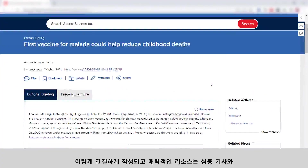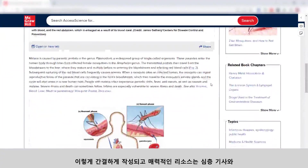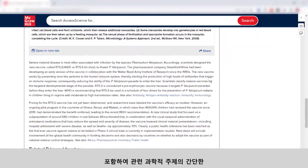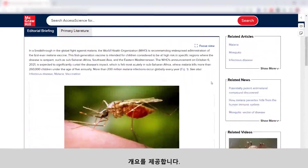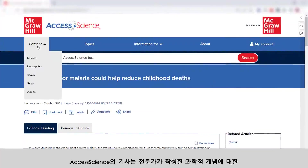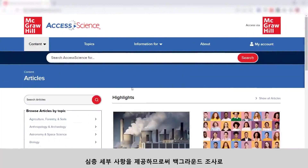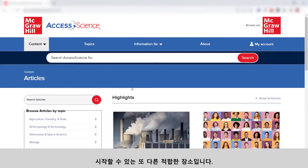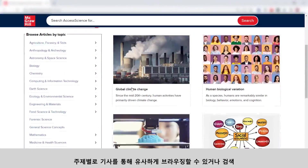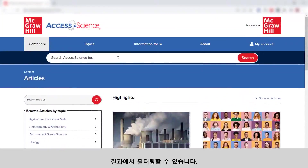These concisely written, engaging resources provide a brief overview of relevant scientific topics and include links to in-depth articles and other Access Science content to explore the topic further. Articles on Access Science are another great place to get started with background research by providing in-depth details on scientific concepts written by experts. You can similarly browse through articles by topic or filter from your search results.